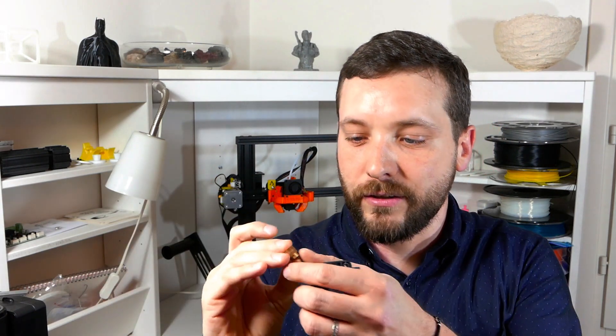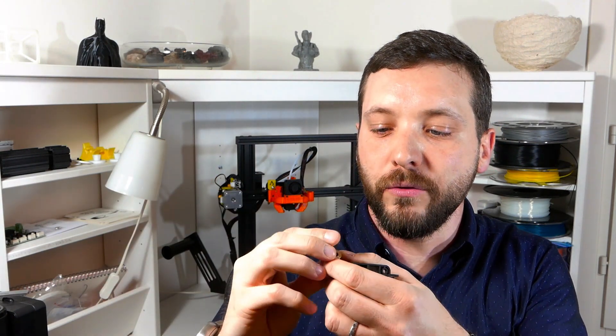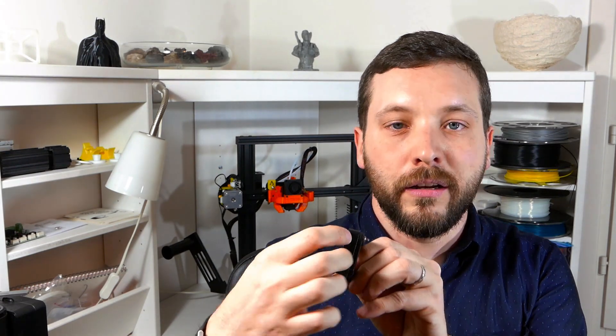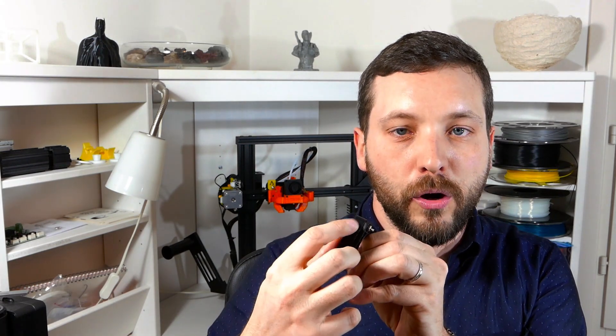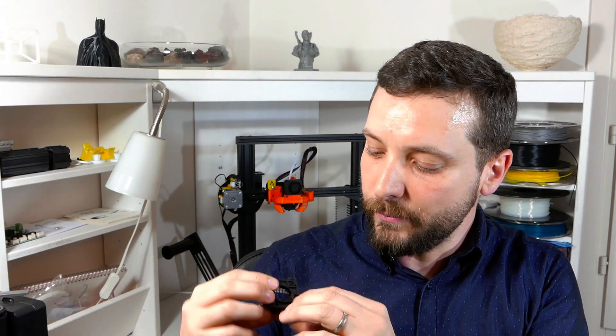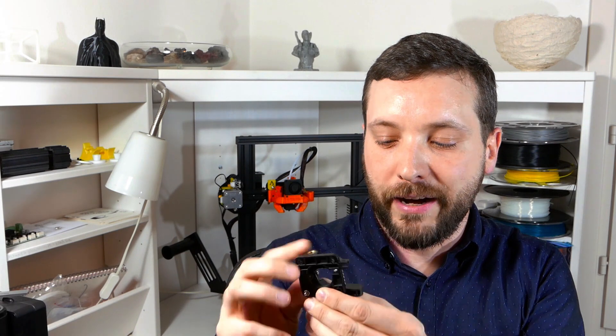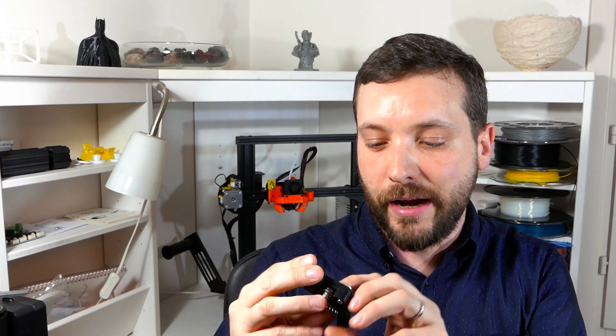So this is the normal standard extruder that comes with the Ender 3, and as you can see it's very basic and the construction is a bit flimsy. Also, the brass gear that comes with it is already worn out and my printer is pretty new, so I would say this is not really a reliable component. I've seen over the internet that in a lot of cases you have wear on this hole where the filament goes in, and also in some cases the brass insert that keeps the bearing in place cracks, or actually the plastic around it cracks and breaks off.